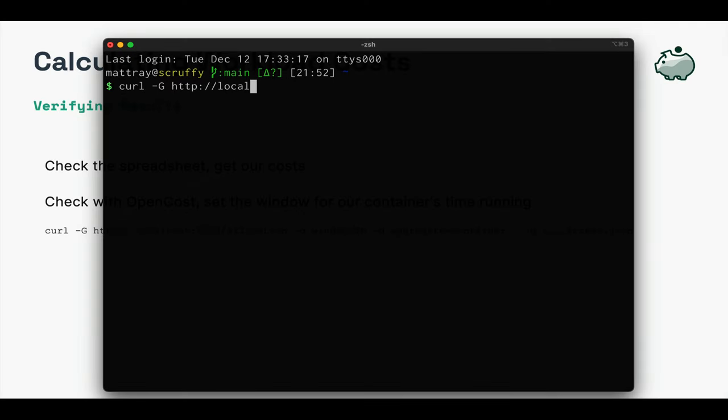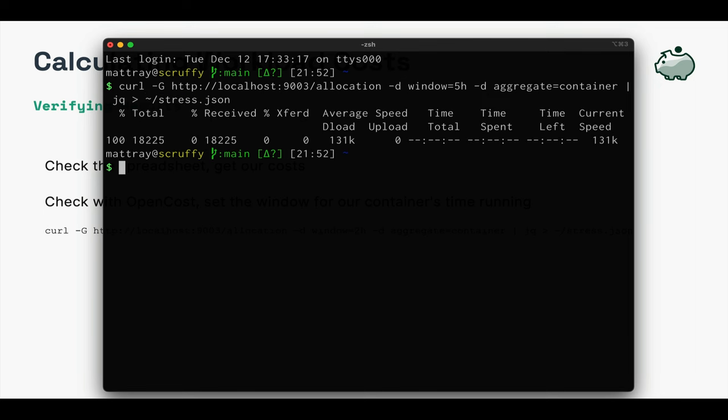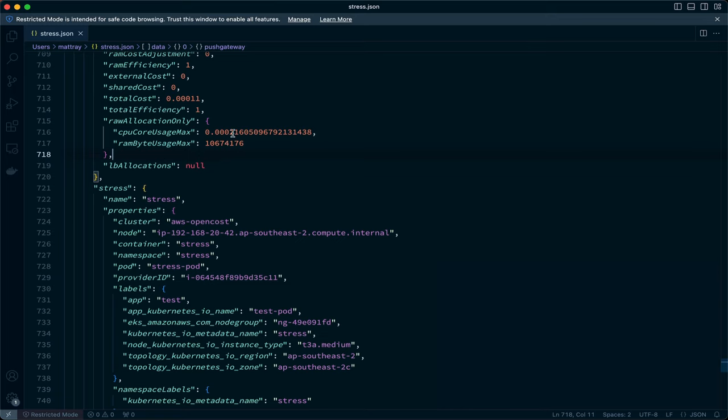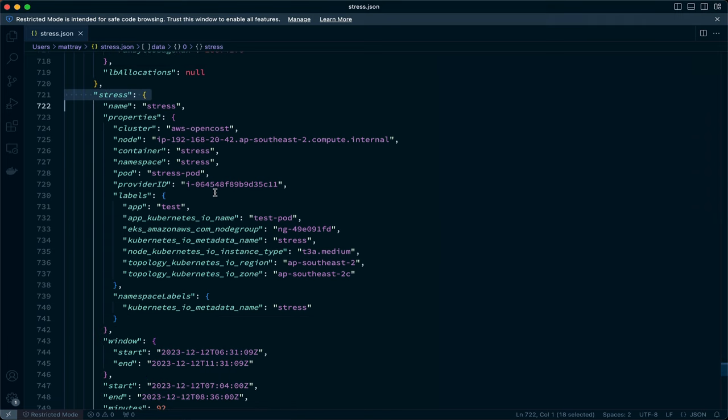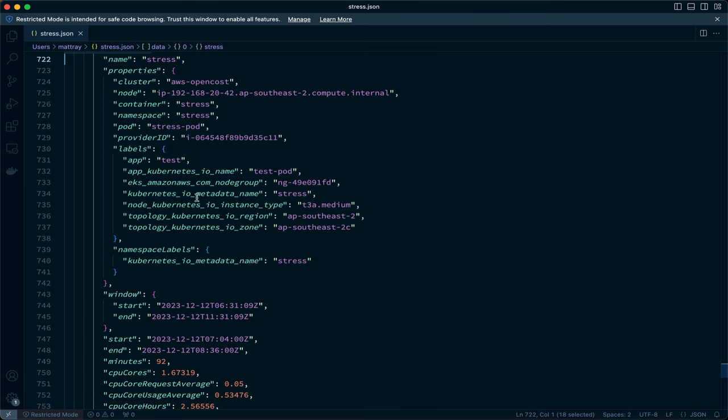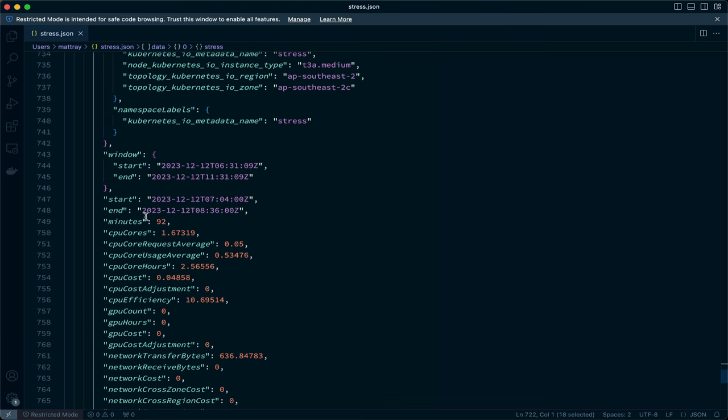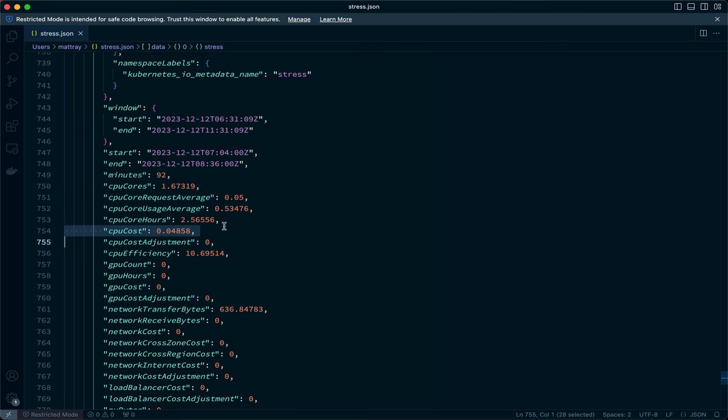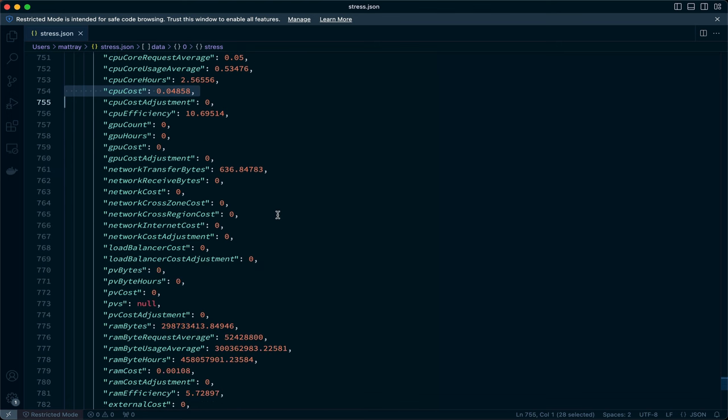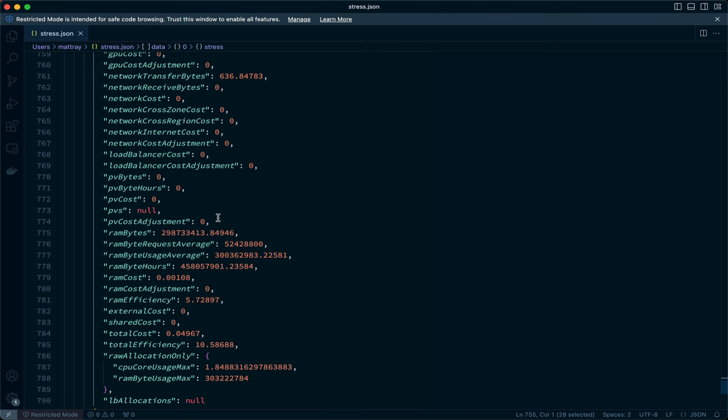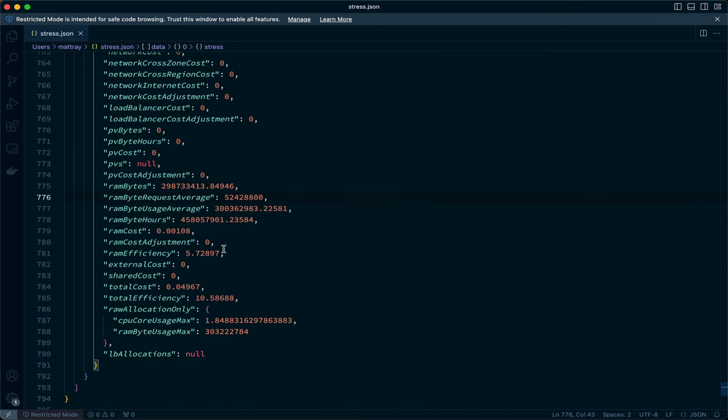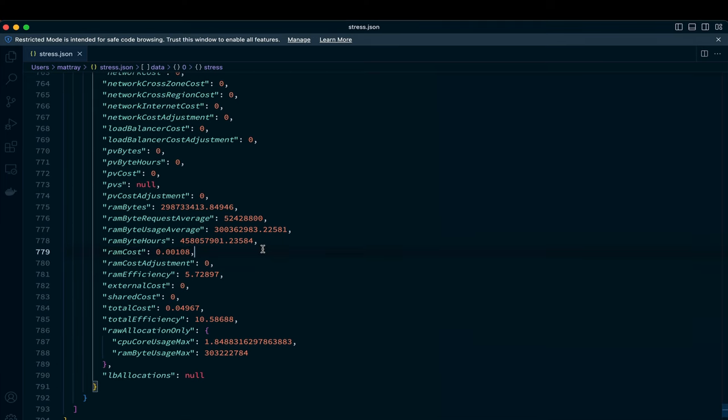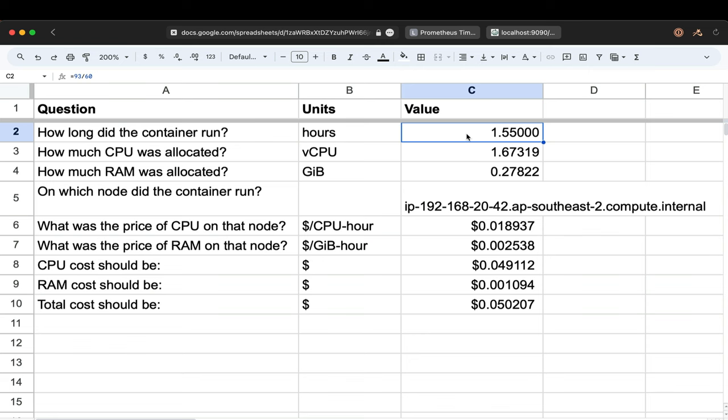If we query the API, we can see the raw numbers used by the UI and compare the output. Notice we have our minutes of time, which reported 92 minutes instead of the 93 we saw. This can be a function of the window of the query, missing either the first or last minute of data. CPU cores has the same average we recorded, and there's the CPU cost with more significant digits than the UI displayed. And RAM byte usage average as well as the RAM costs.